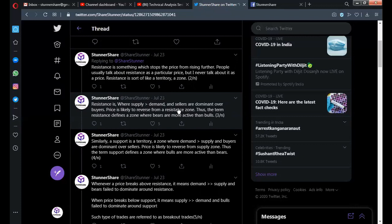Assume gold is currently at the resistance zone. What happens is that sellers will be dominant there because the price of gold has reached an extreme high. Common people or investors in gold will try to square up their positions because the price is very high. People generally do not like buying at such high prices, so they will be expecting the price to come down.